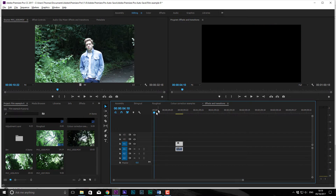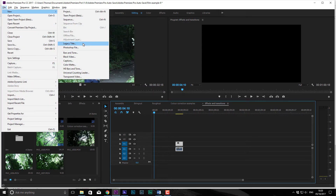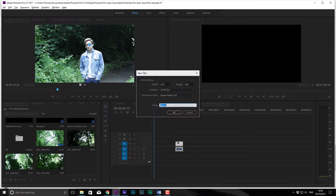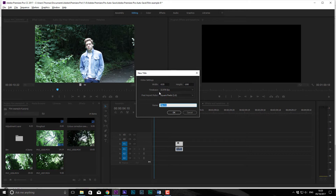To make a new title, go up to File, New, and click on Legacy Title. That'll give you some options where you can set the resolution and all that — you can just keep all that the same. You can rename it, so say this is 'Film Title' — it can be done like that.